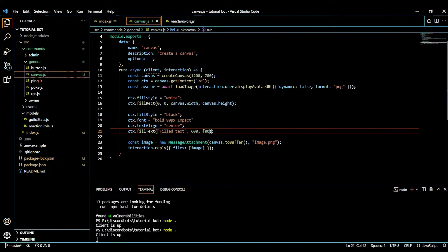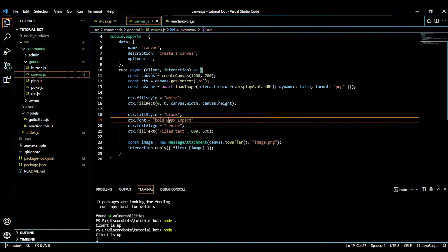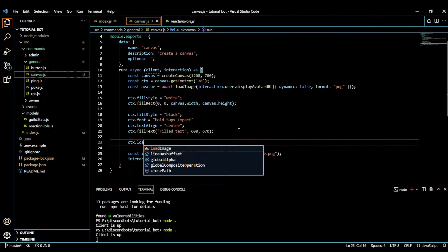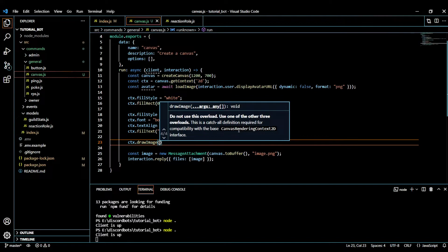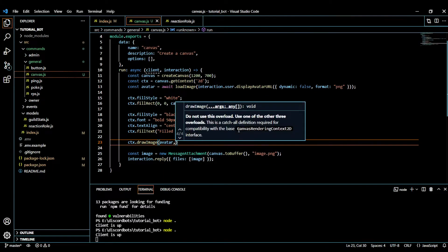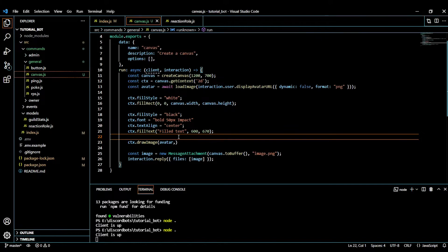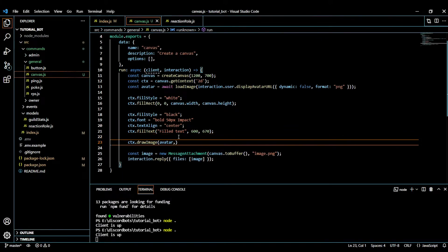I've removed the stroke text and adjusted the y-axis to 670 and font to 50px. To draw the image we do ctx.drawImage(avatar, x, y, width, height). I want to center the image. We can't do ctx.imageAlign, so we use a simple maths formula instead.